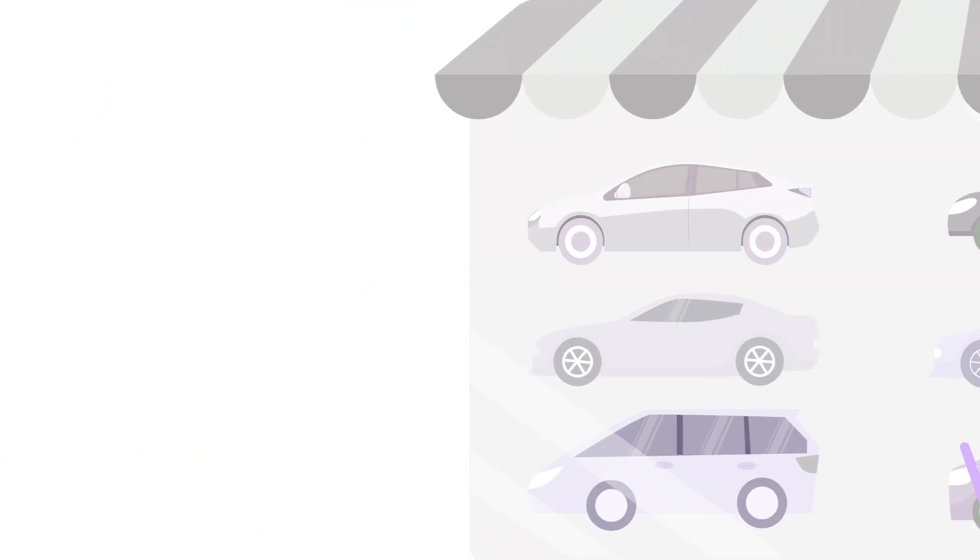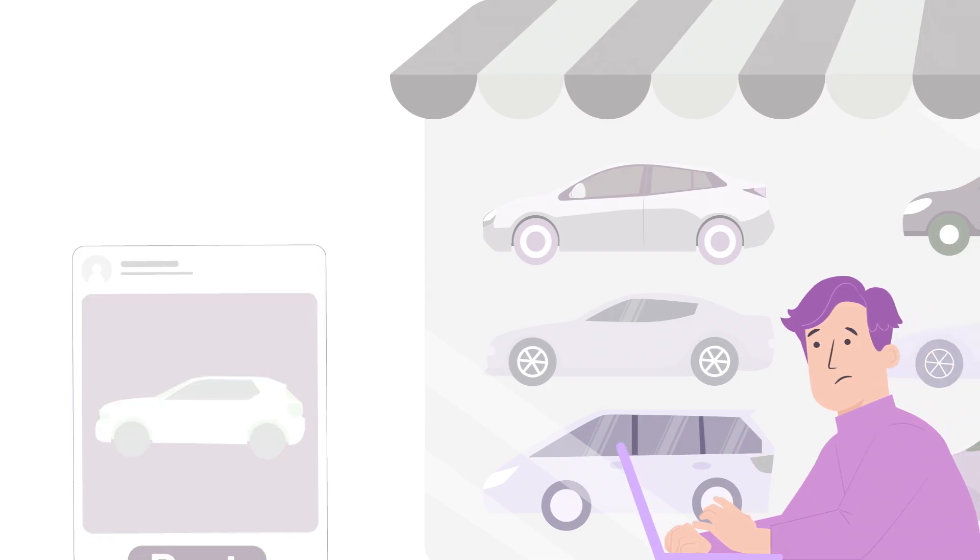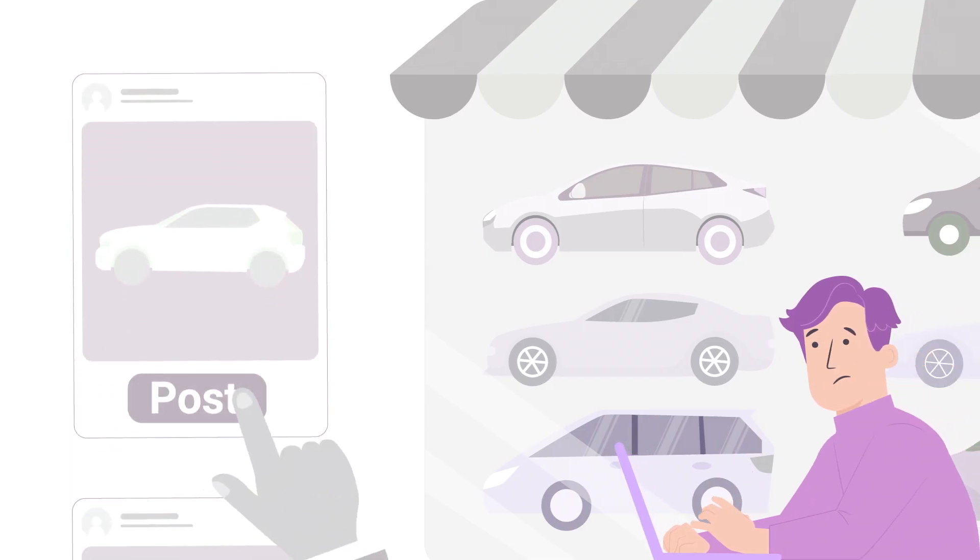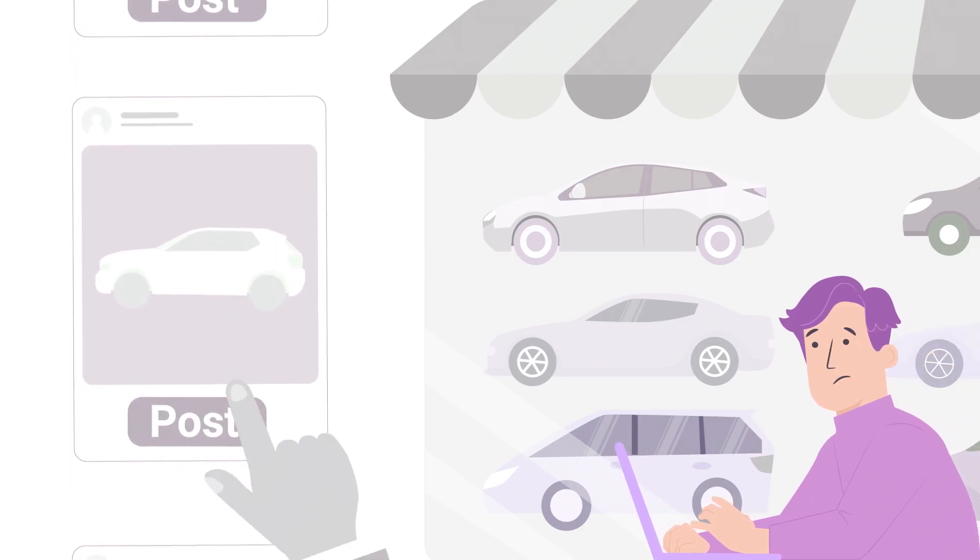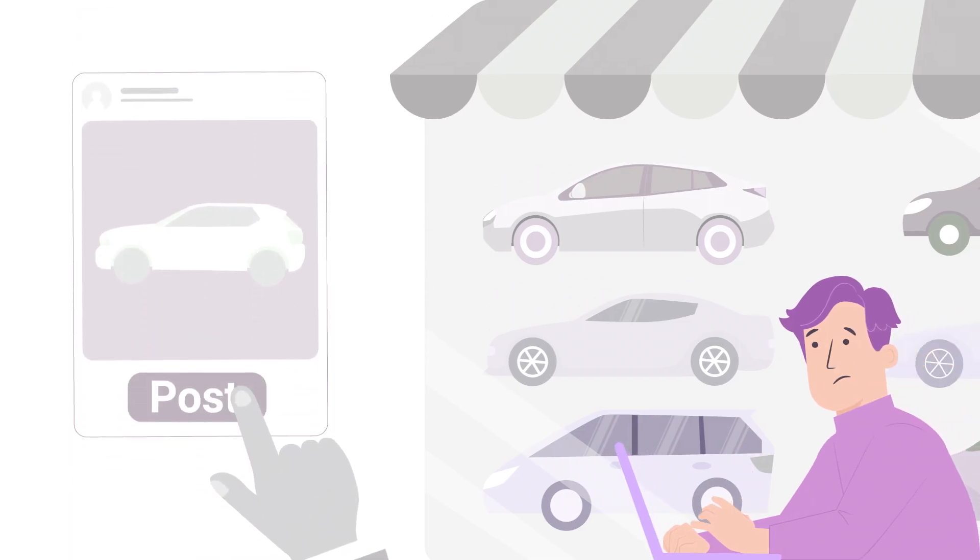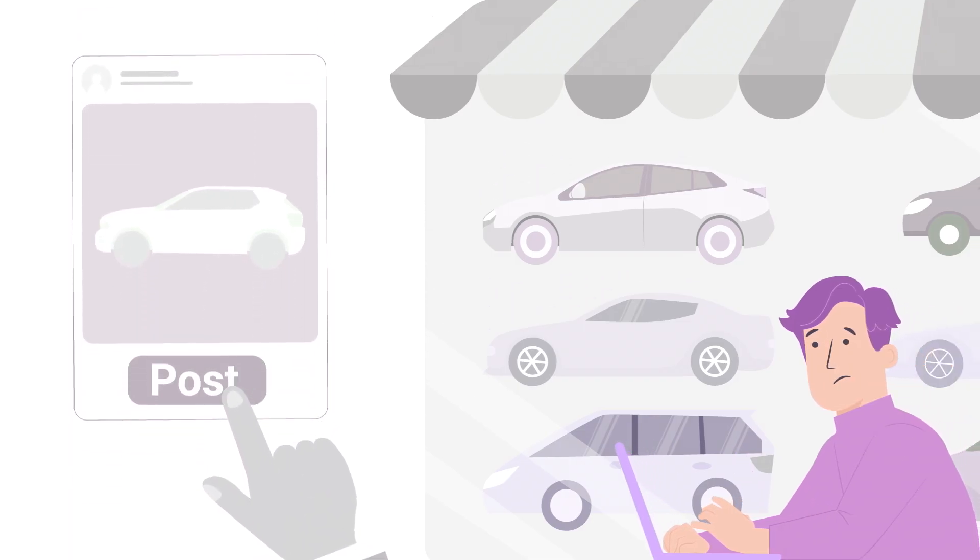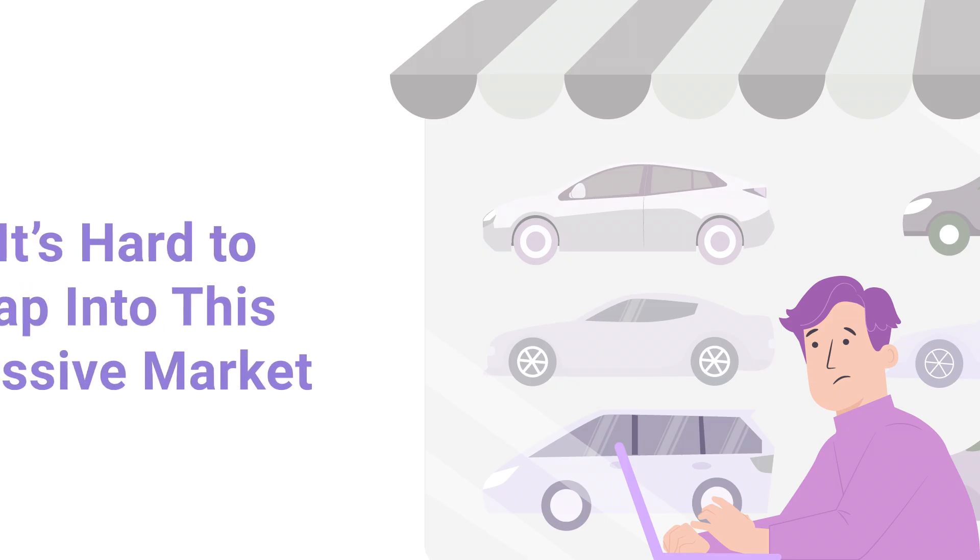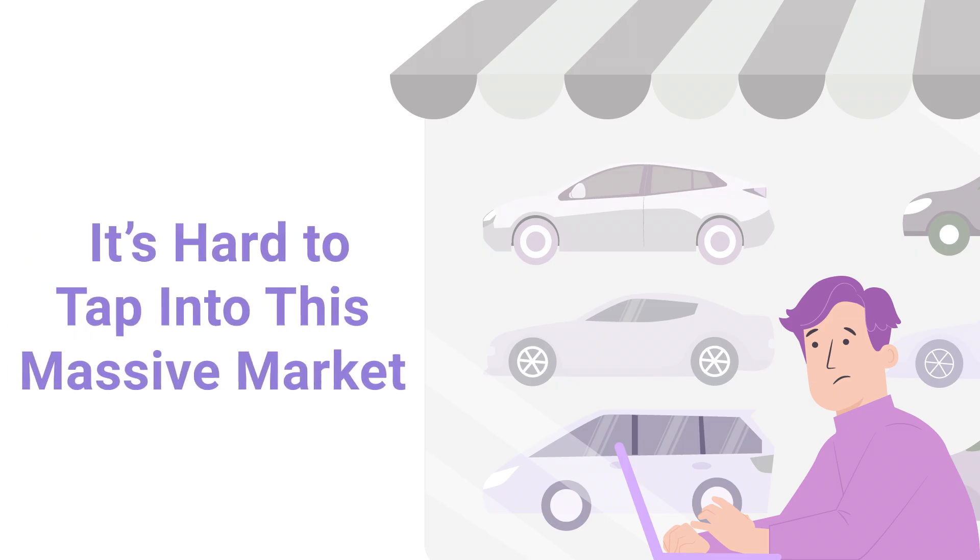But for many dealerships, the process of posting each vehicle manually is time-consuming and tedious, making it hard to fully tap into this massive market.